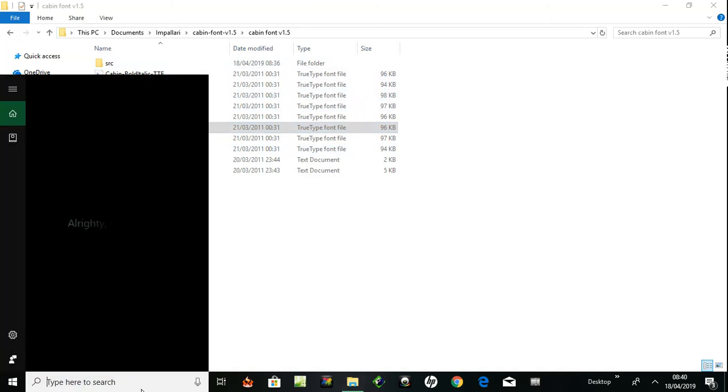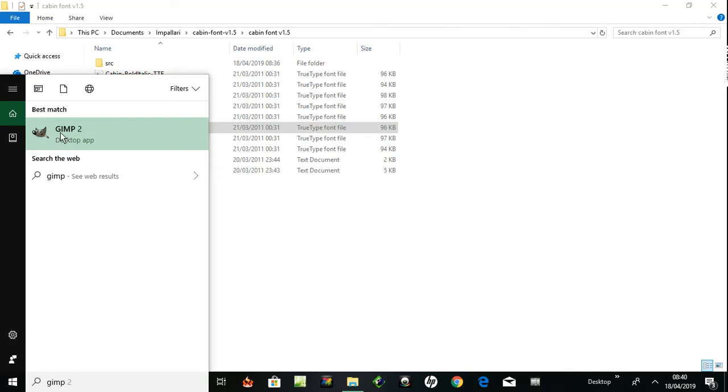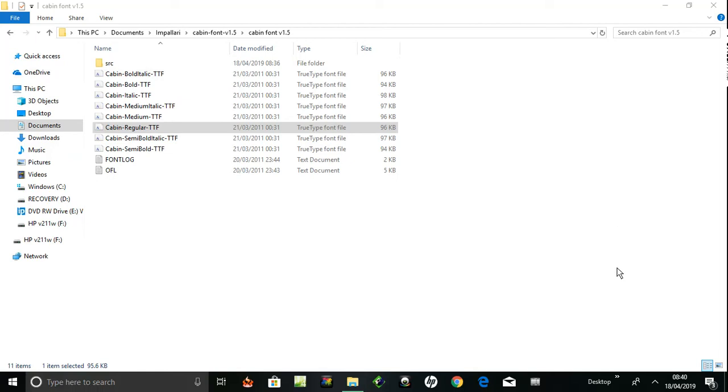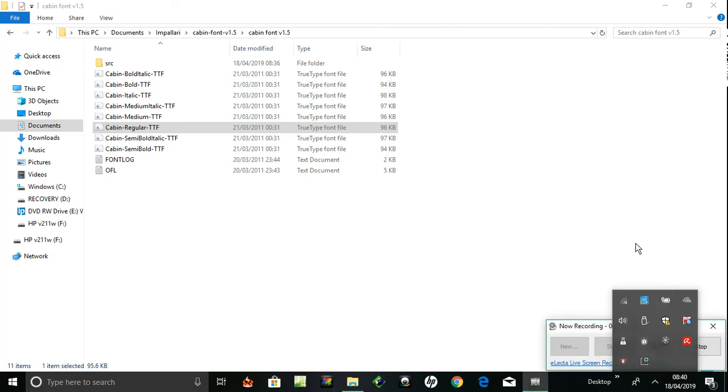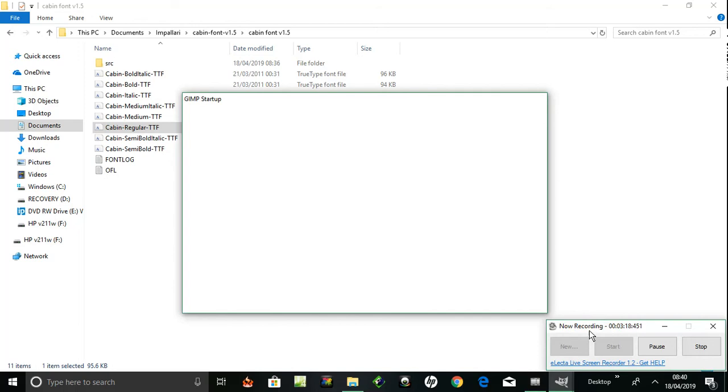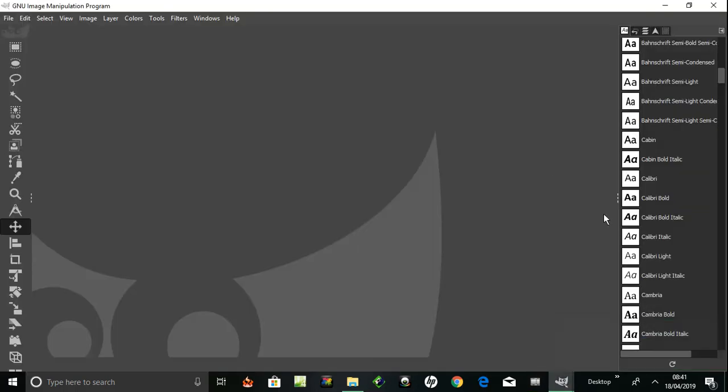Reopening GIMP 2. I've got Cabin just above the Cabin Bold Italic. I've now got Cabin Regular.